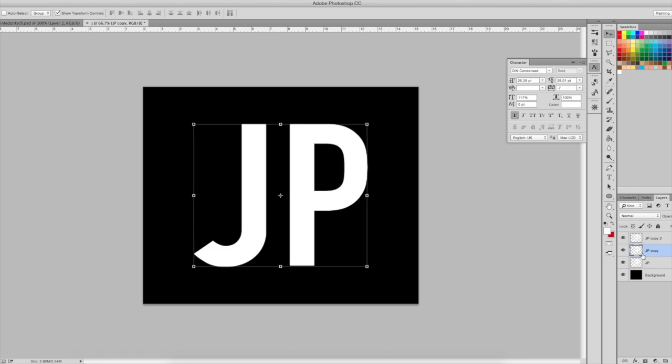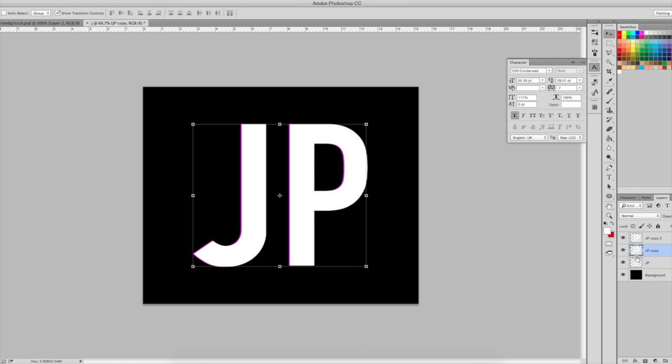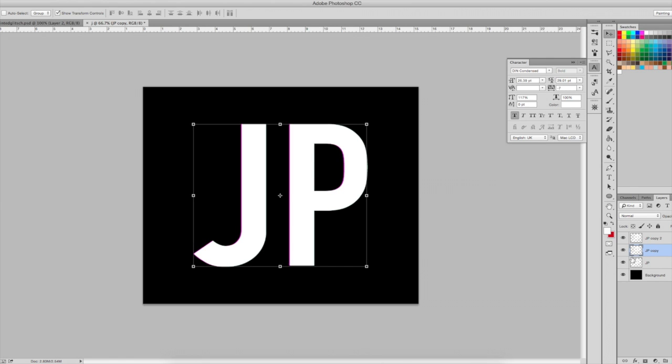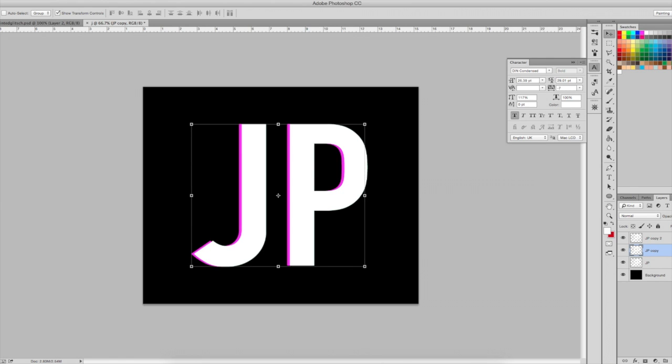So the first one I'm going to move over a few times to the left, in this case five times.